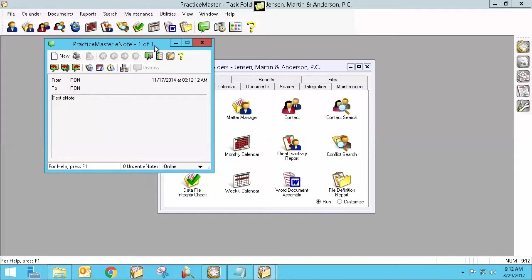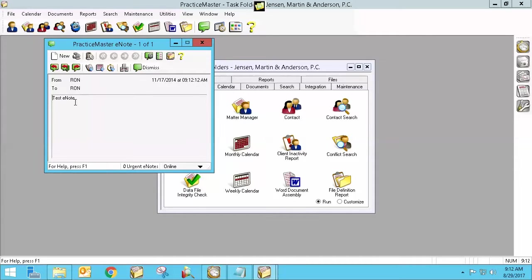And now all of a sudden I get this new e-note that pops up on my screen that says it's from Ron, but this would be from whoever it is, to Ron. And it has a test e-note. This would be whatever message I need to send to them. Please come down to my office. I need to talk to you immediately.